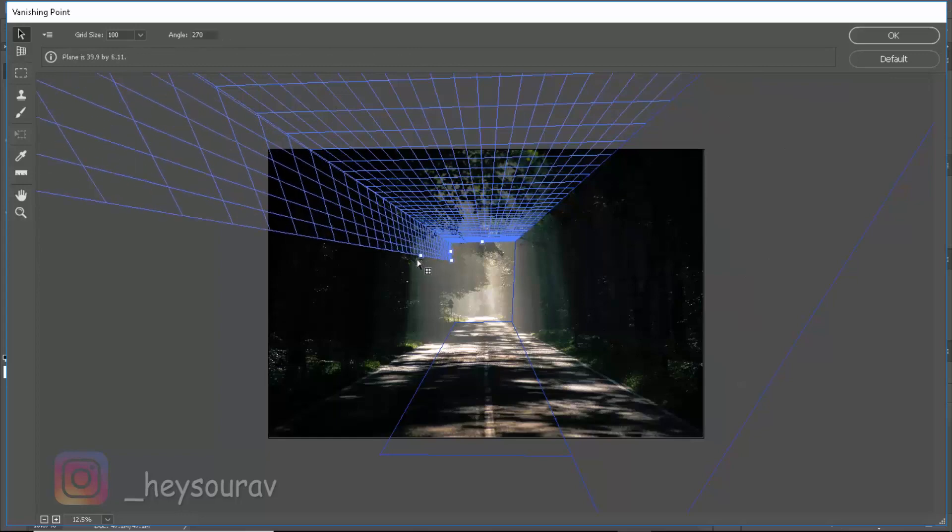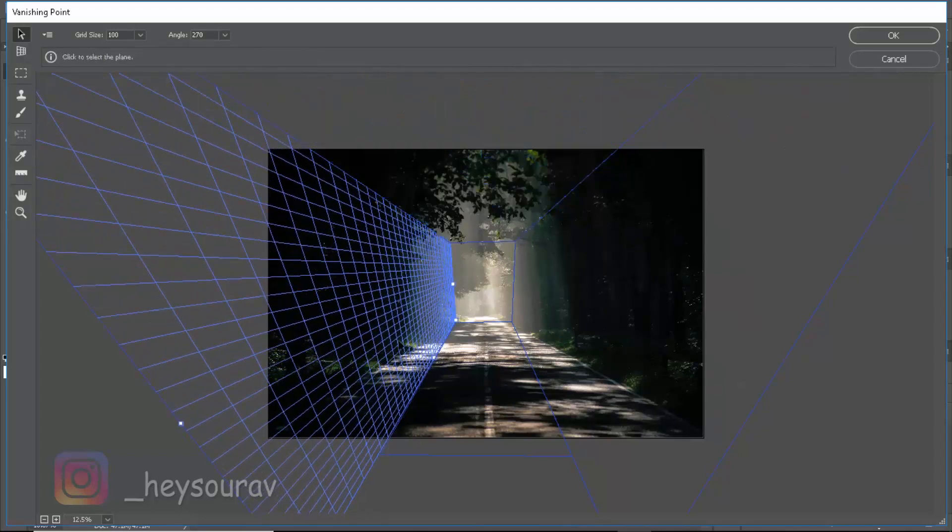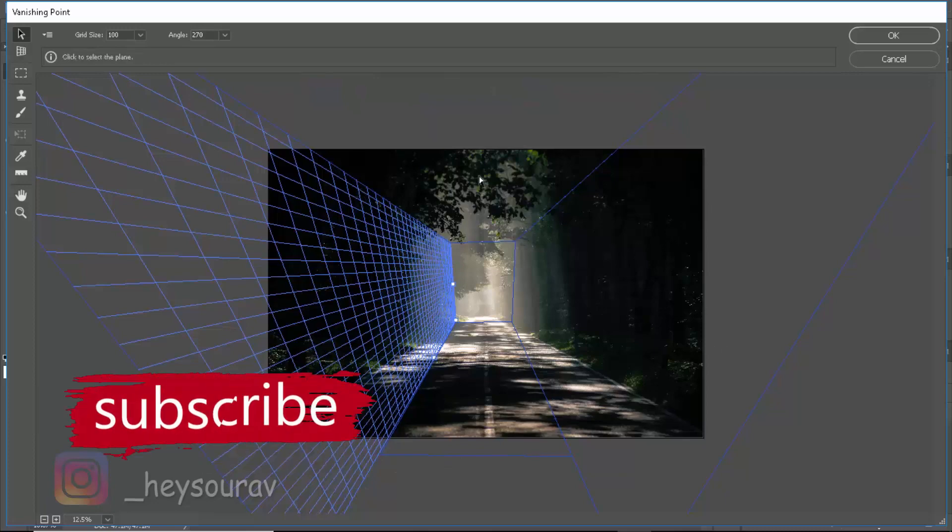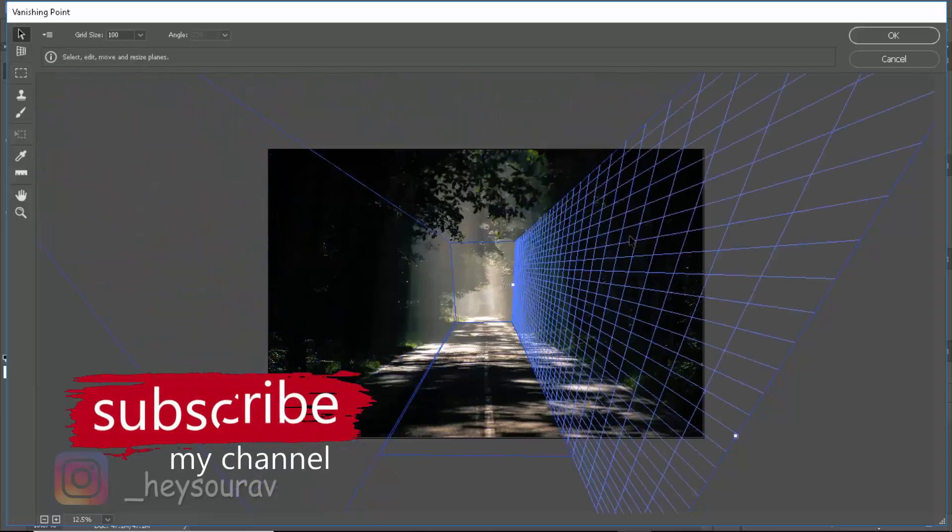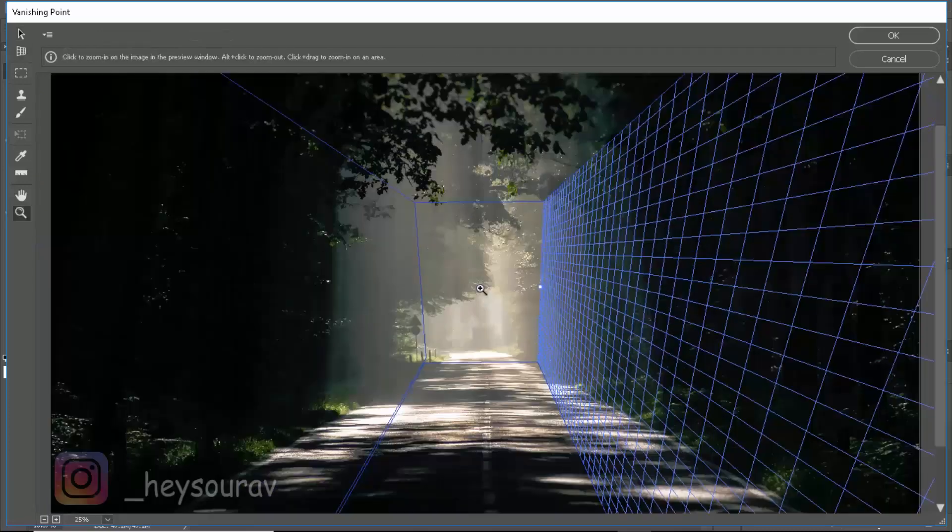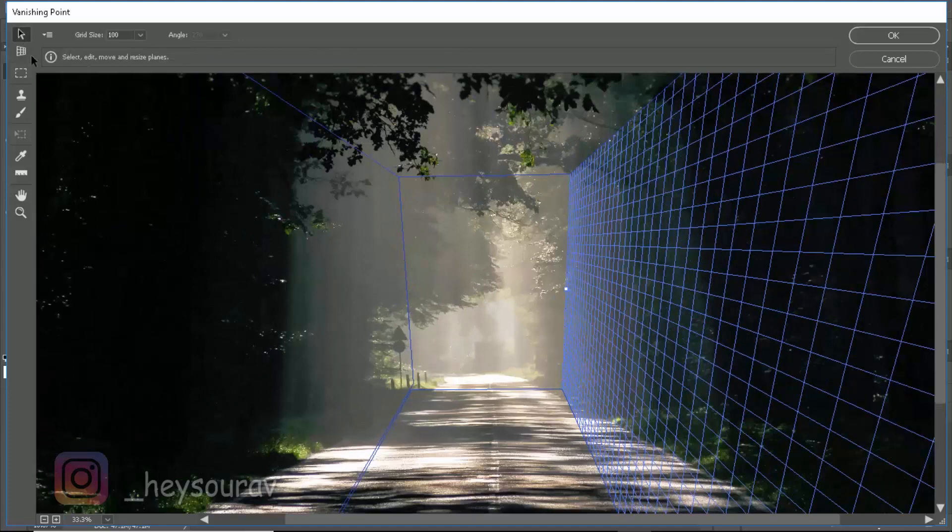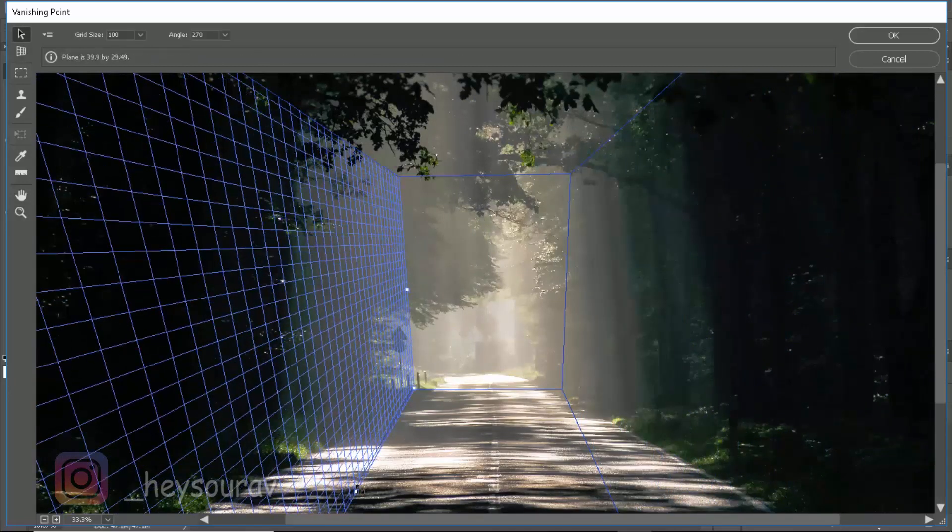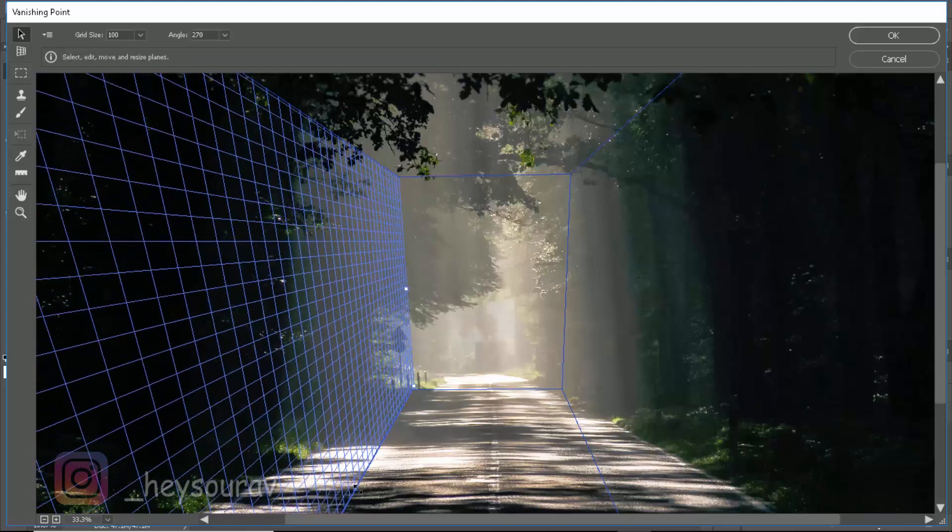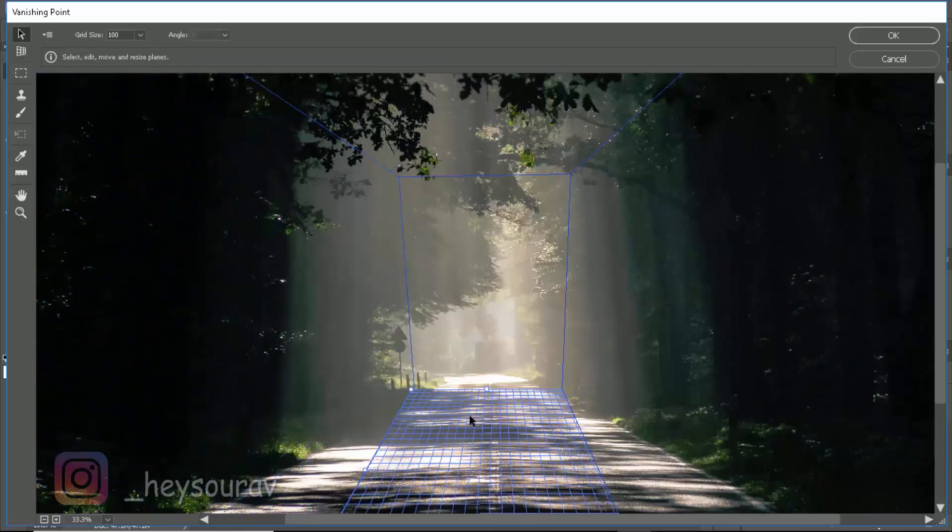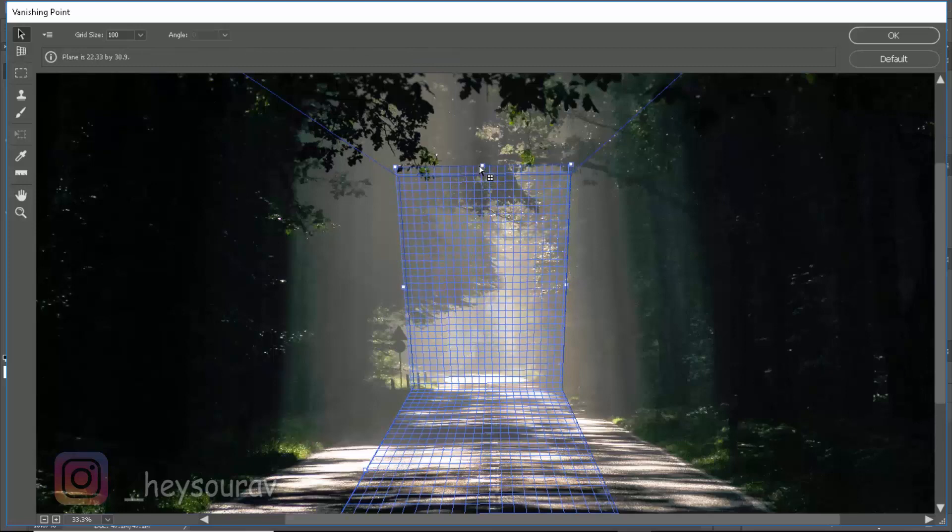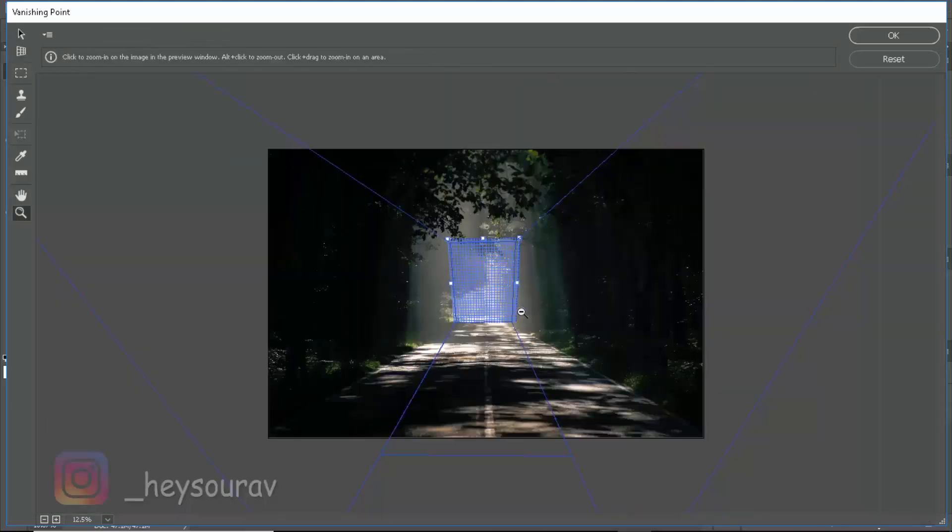Now hold Control, drag another one. We have our planes matching and pretty much doing the stuff that we want them to be. This is leaving an area out there, so maybe I should coincide it out. Let's create another plane. So we have our plane and perspective pretty much done.